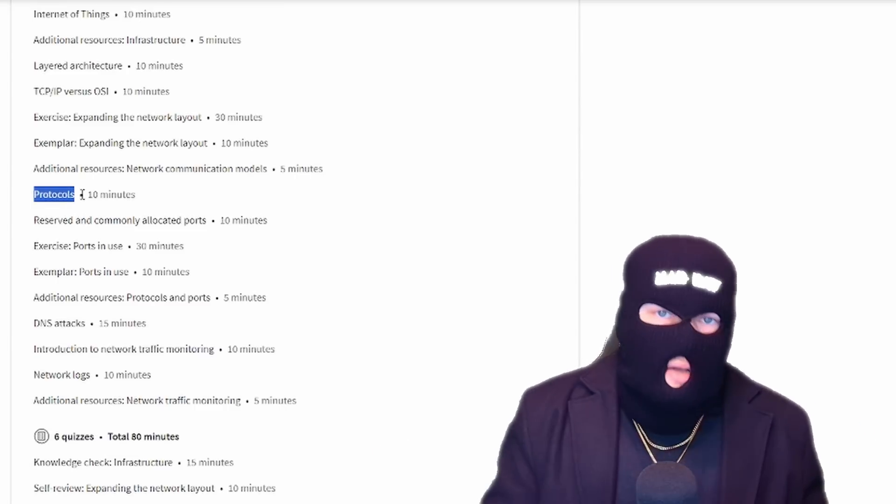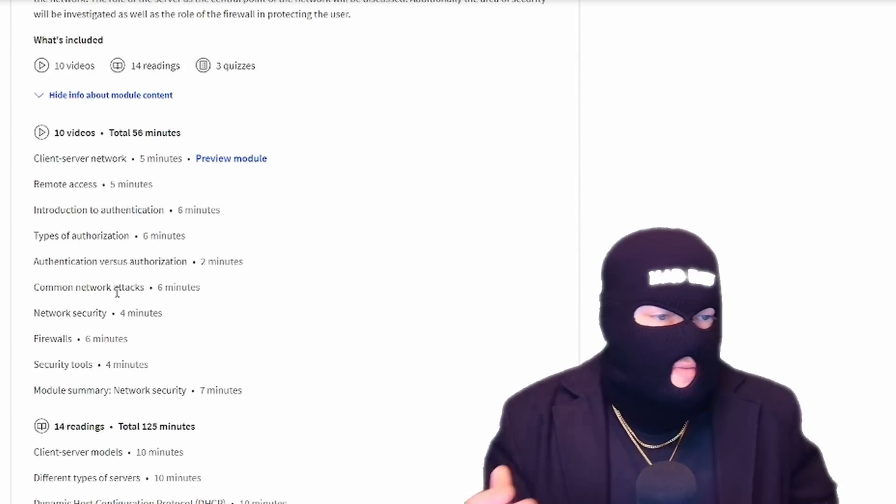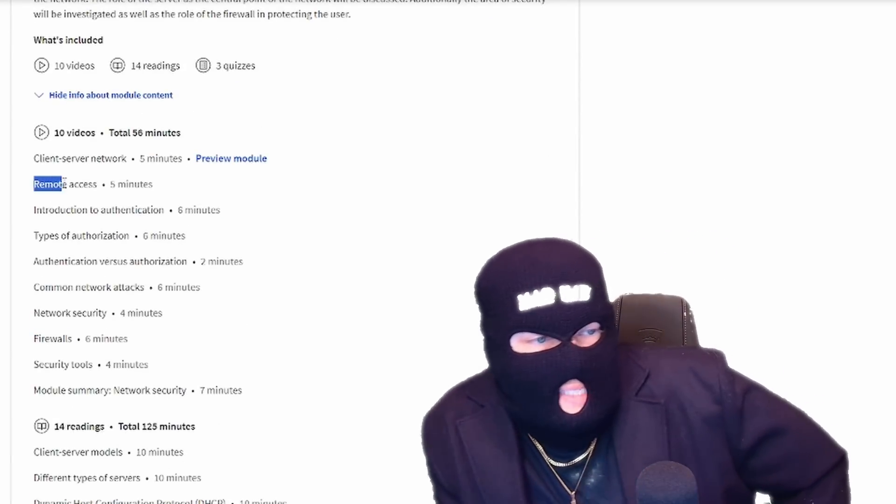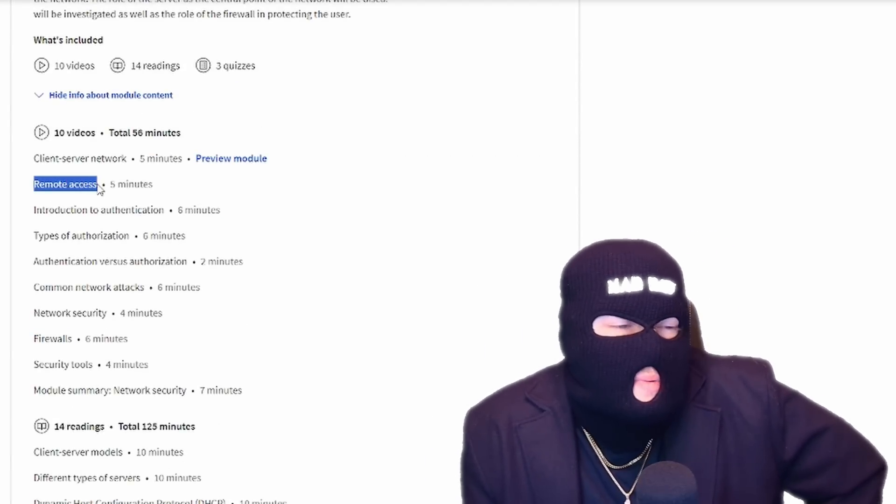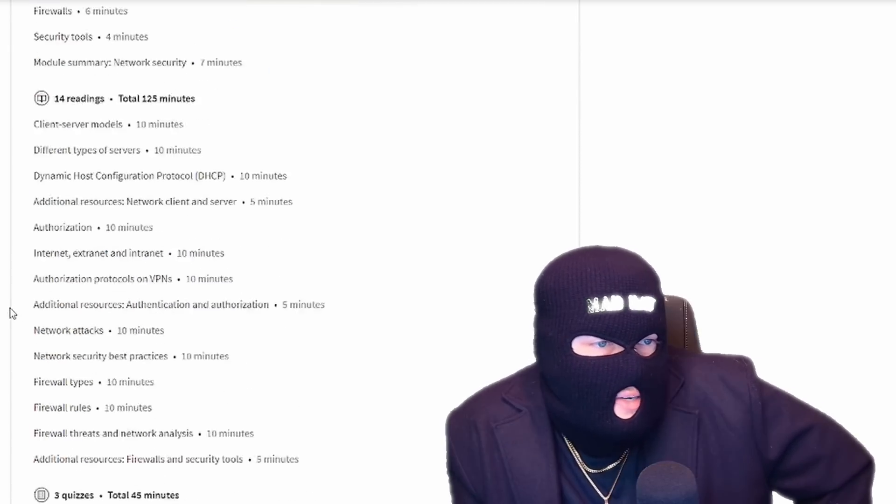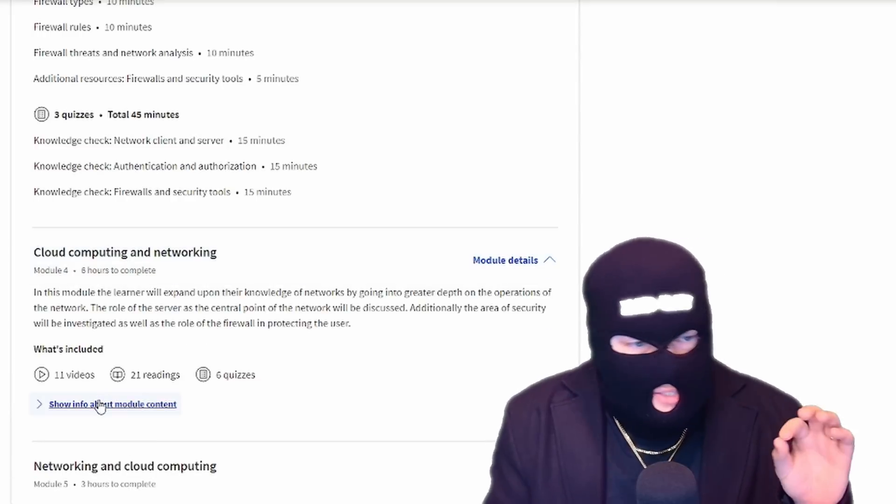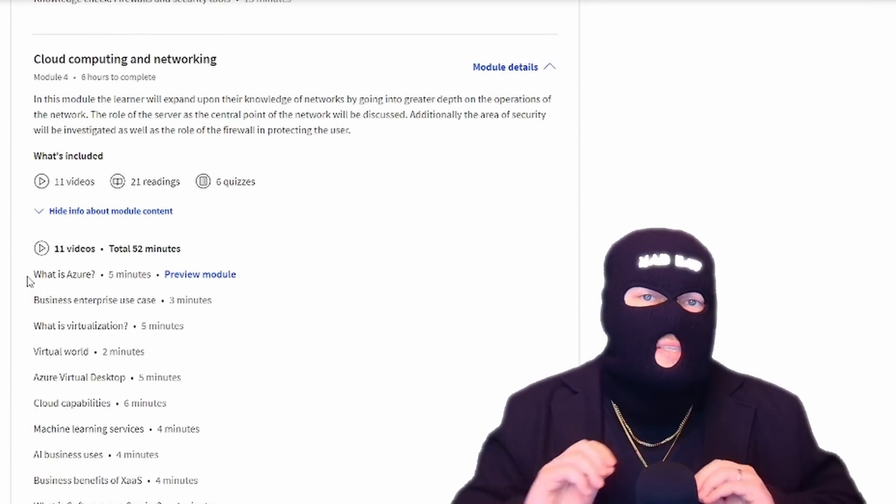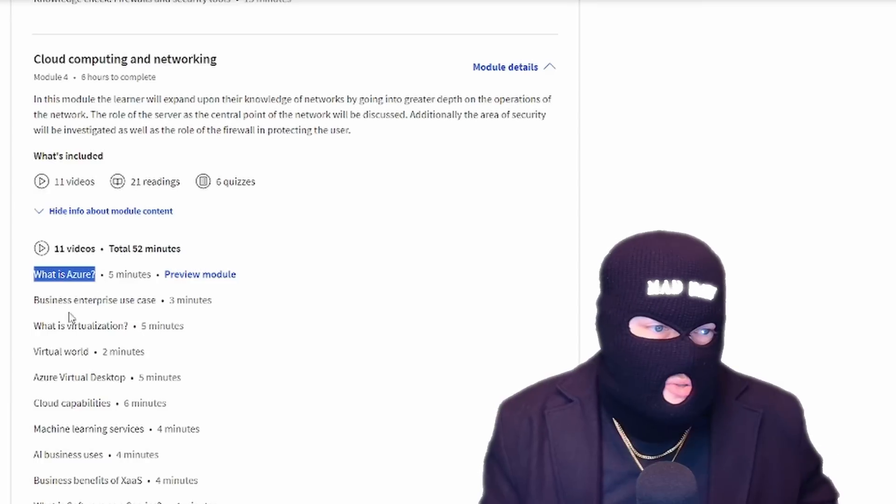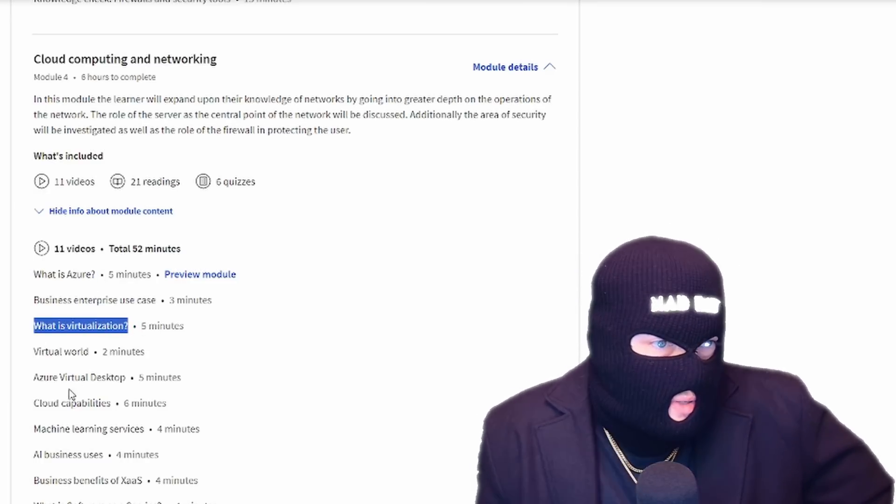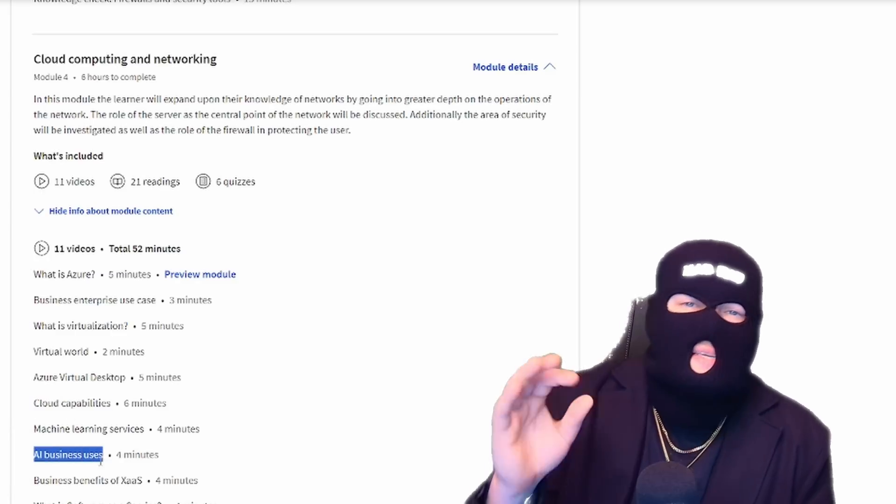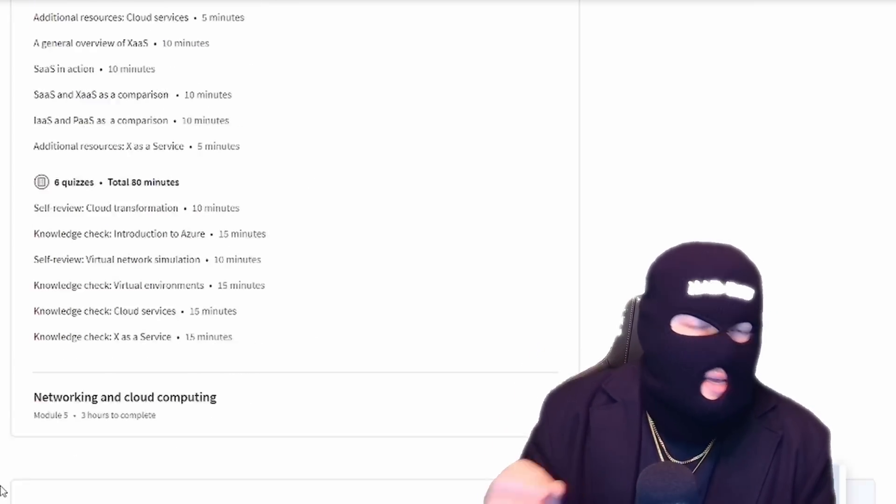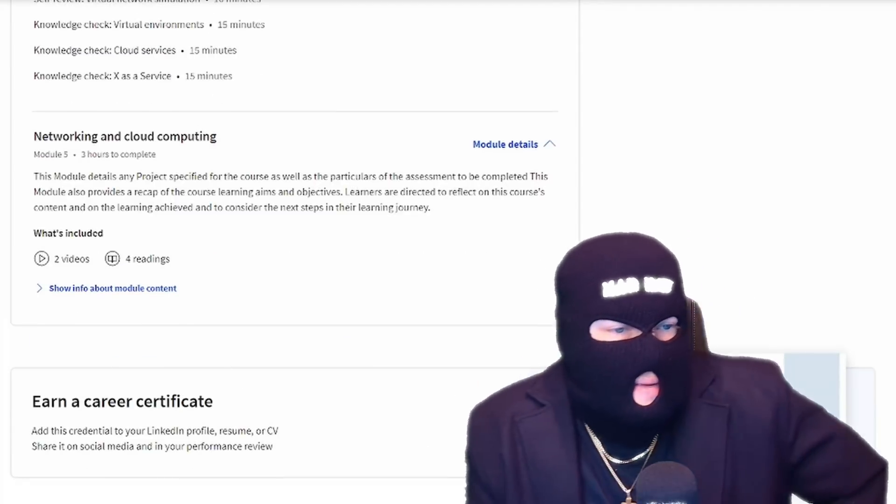It goes over everything you need to know about networking. Ports, protocols, how stuff communicates over the internet, basically. Dives into a little bit of firewalls, the types of authorization, remote access. Remote access is very useful, but very prone to vulnerabilities if poorly mismanaged. And then it goes into cloud computing and networking. So this is where it differs from Google's cert, where it'll kind of focus a little more into the cloud. And what is Azure? You finally get an explanation of what that is. What is virtualization? What are the capabilities of cloud?